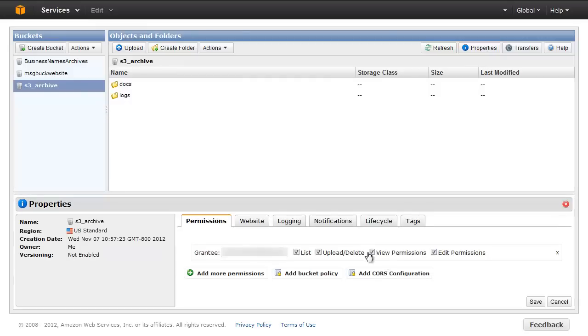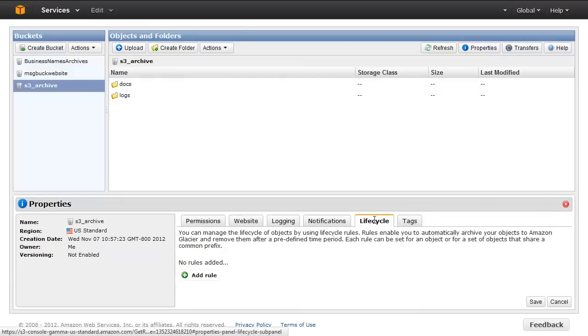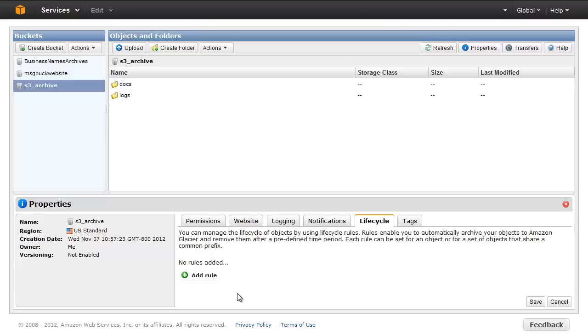Now navigate to the Lifecycle tab in the Properties pane. Here you can create lifecycle rules that define conditions for moving objects to Glacier. Click Add Rule.